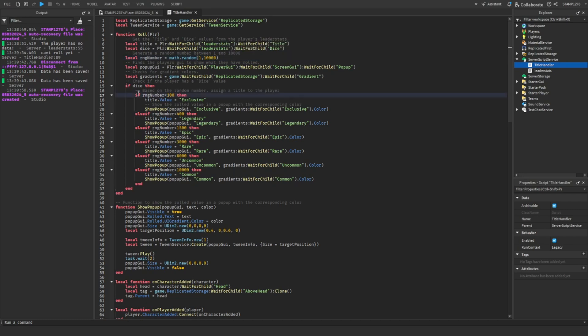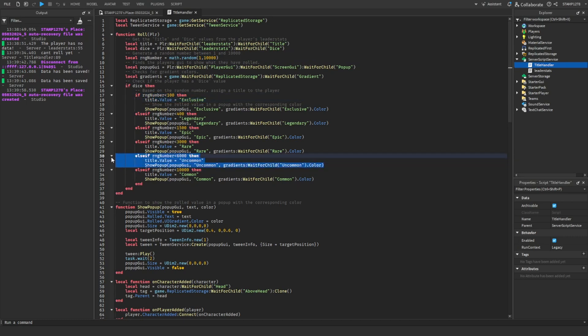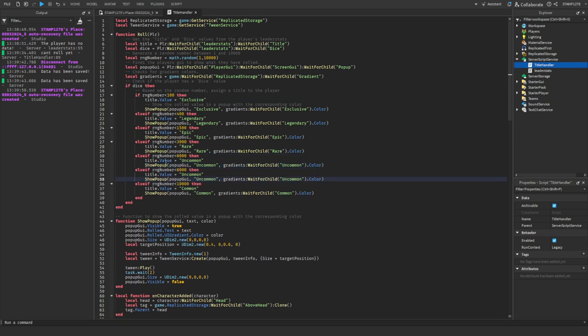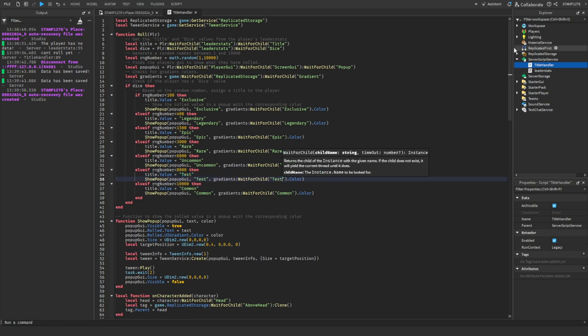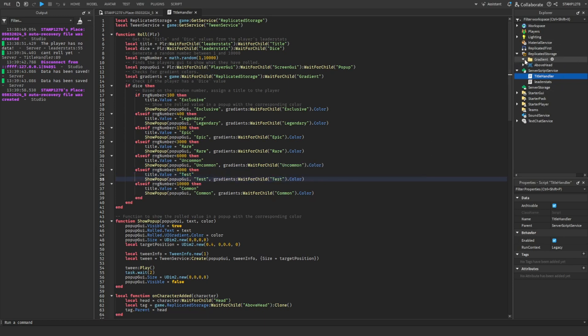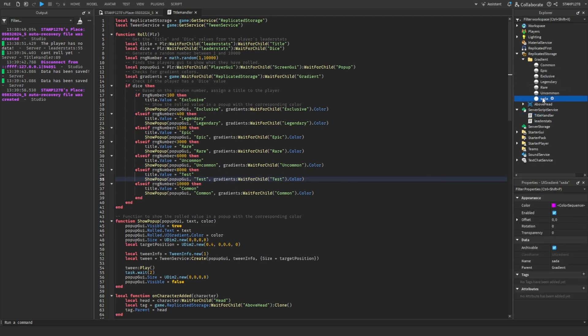The rarest title is Exclusive, but if you wanted to add a new title, we can make a new one. Just change this to 8,000 and call this Test. And then in Gradients you have to make a new gradient.